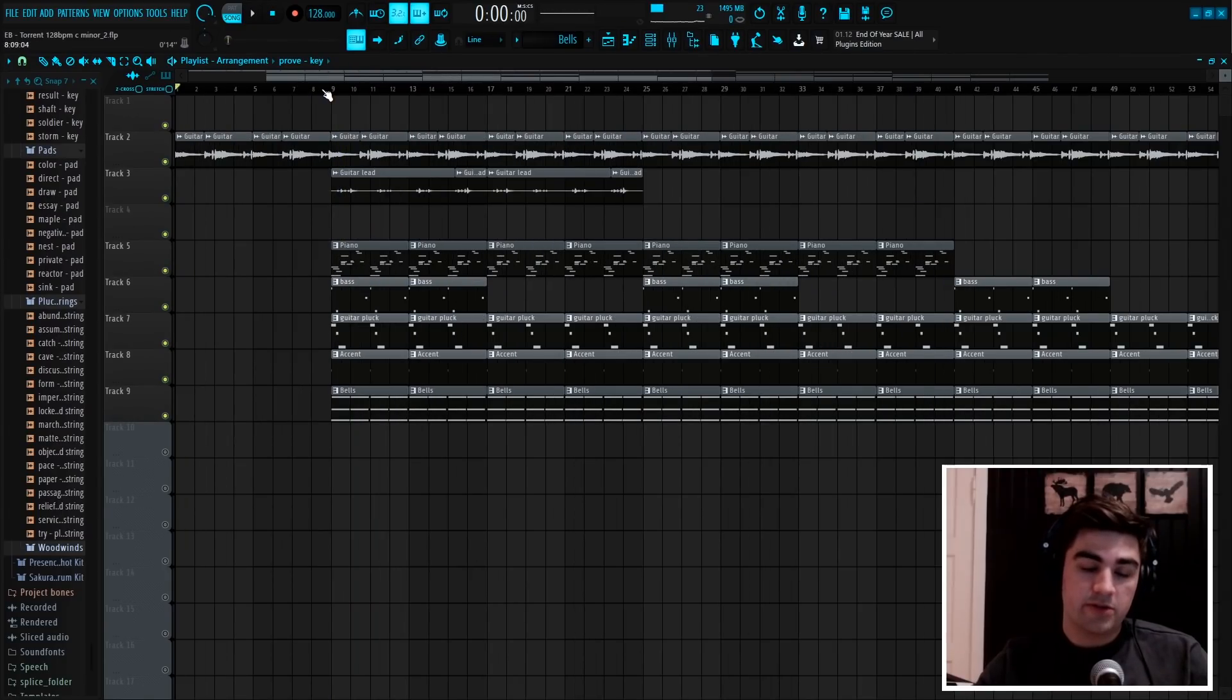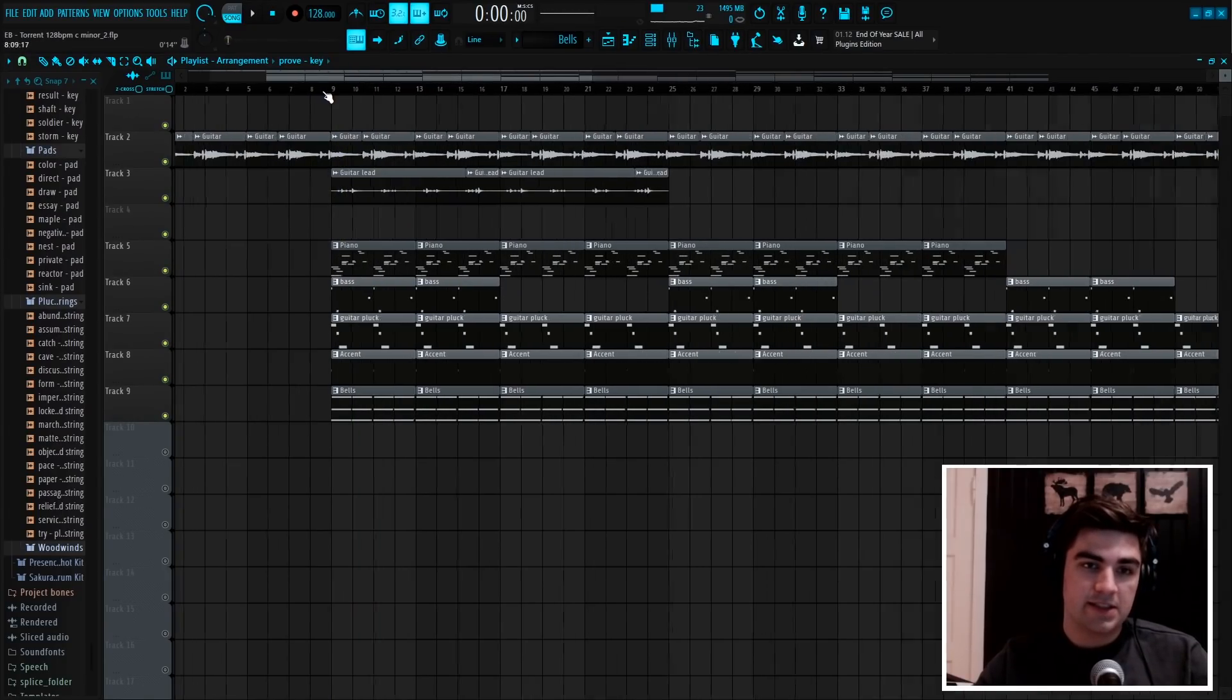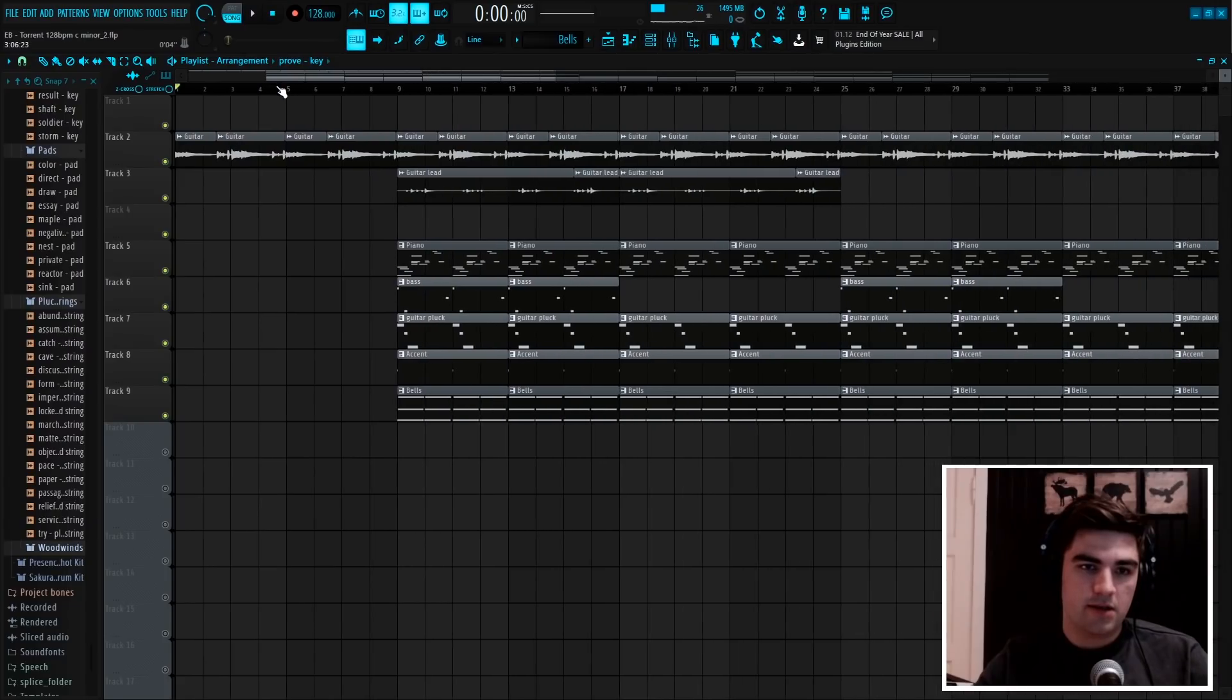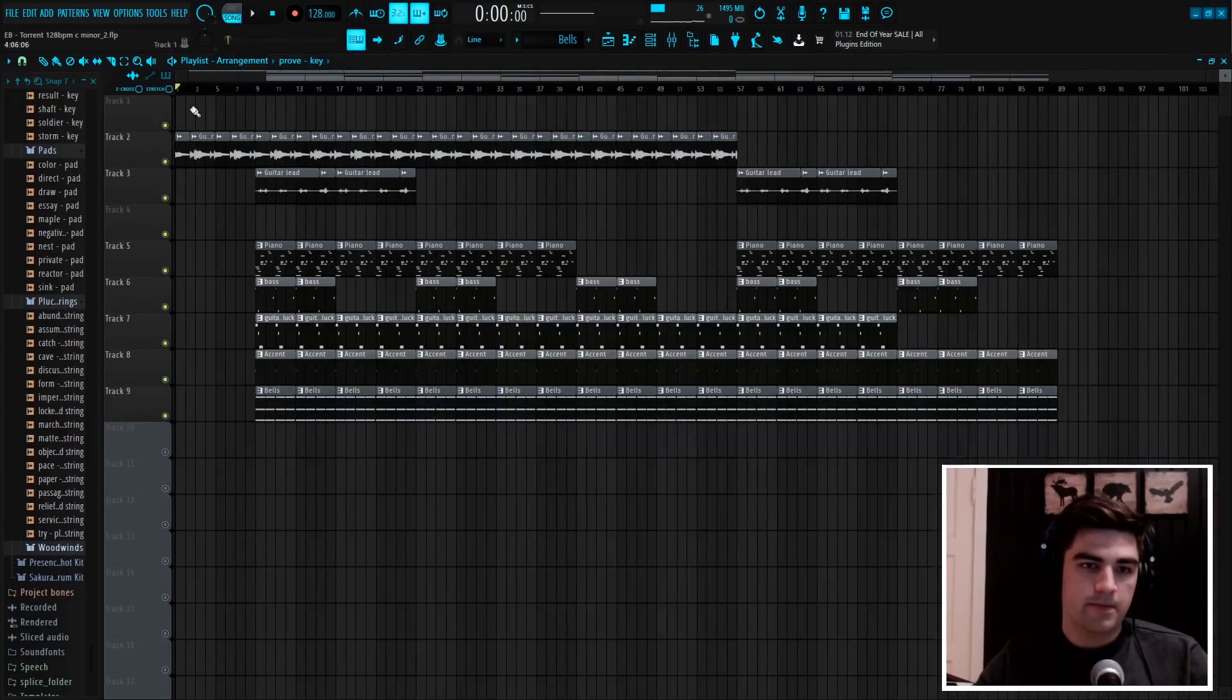So this is a pretty cool sample. It sounds dark and unique, so I'll show you how I made it.